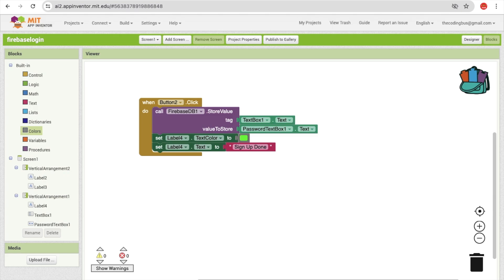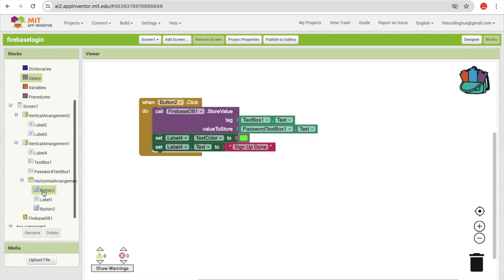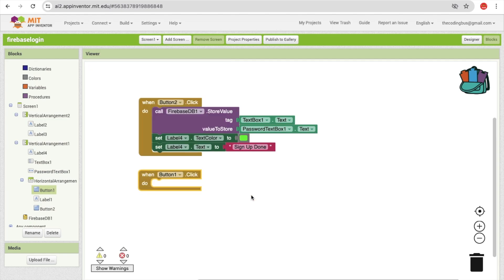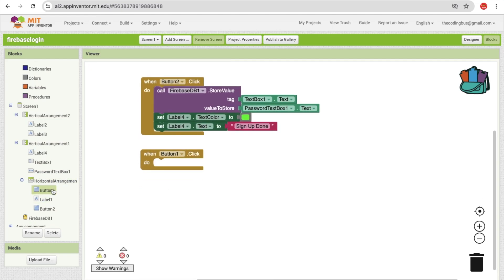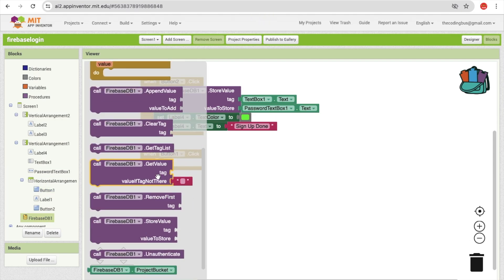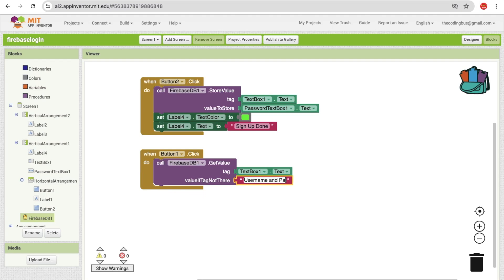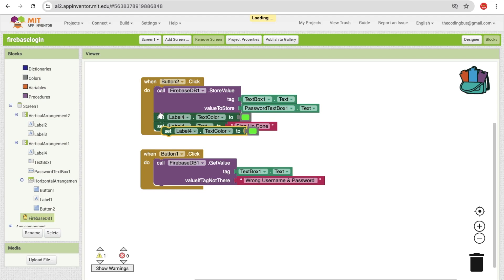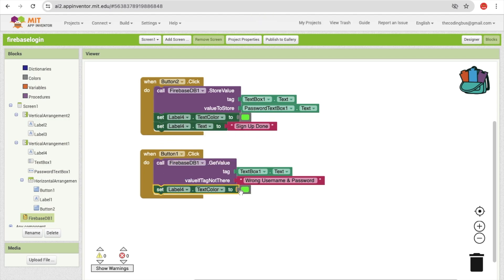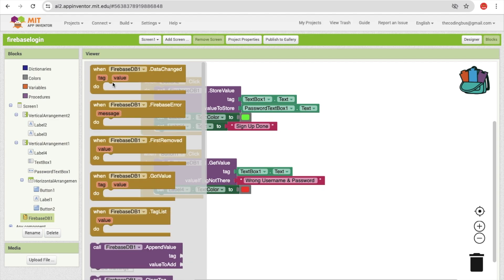Now for the login button (Button 1): when clicked, we need to fetch data from Firebase first. Use the 'call Firebase.GetValue' block with the tag set to TextBox1.Text to check if the user exists. If the tag is not found, display 'Wrong username and password' in the label and set the label text color to red.